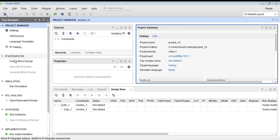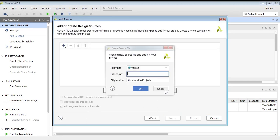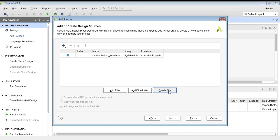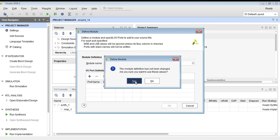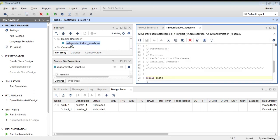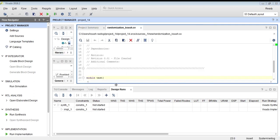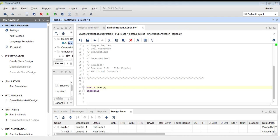I have created a new project and I will add a source. I will create a SystemVerilog module — change the file type to SystemVerilog and give a file name. I am giving the file name as 'randomization'. Now we will name the module; I am naming the module as 'test'. I am not creating any ports right now because this is a SystemVerilog module. In the sources you can see I have created a module called test with no inputs or outputs.